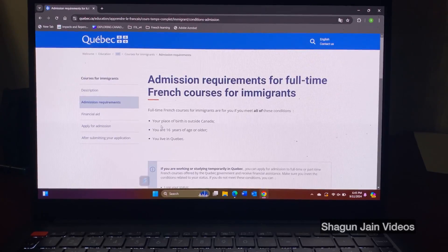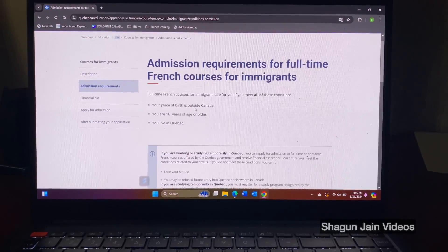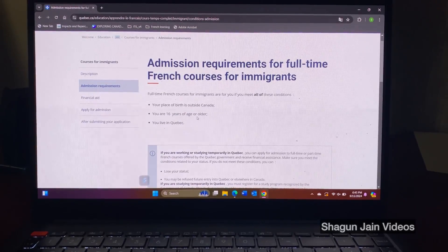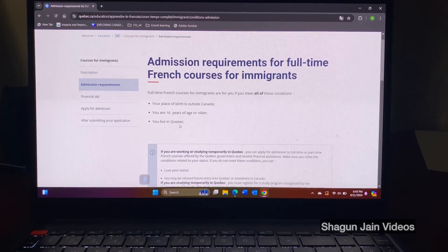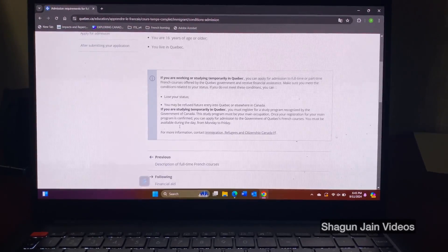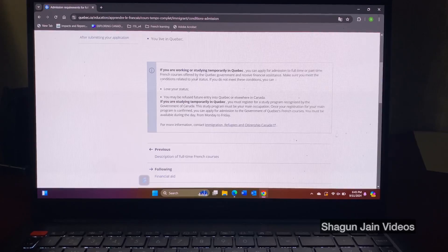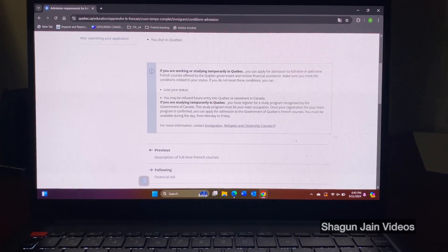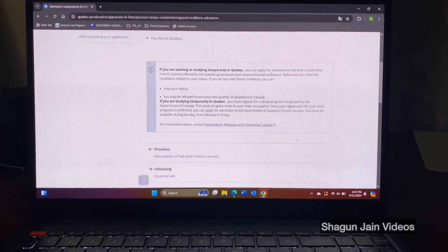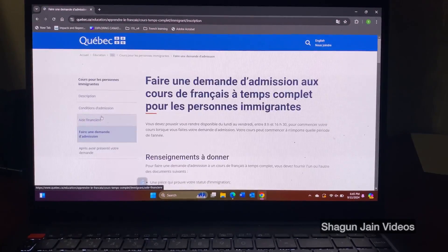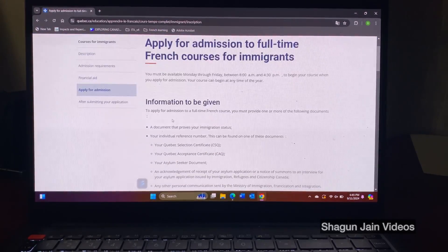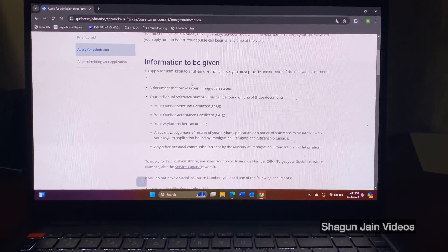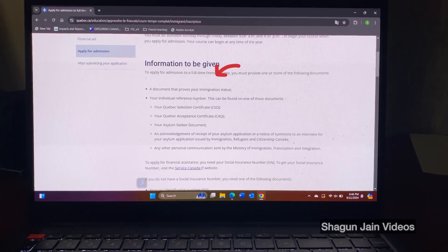So you have to fulfill these requirements that they say you should be 16 years and older, you live in Quebec and you should not be born in Canada or Quebec. So then just apply for admission and you get all the list of documents that you have to submit.